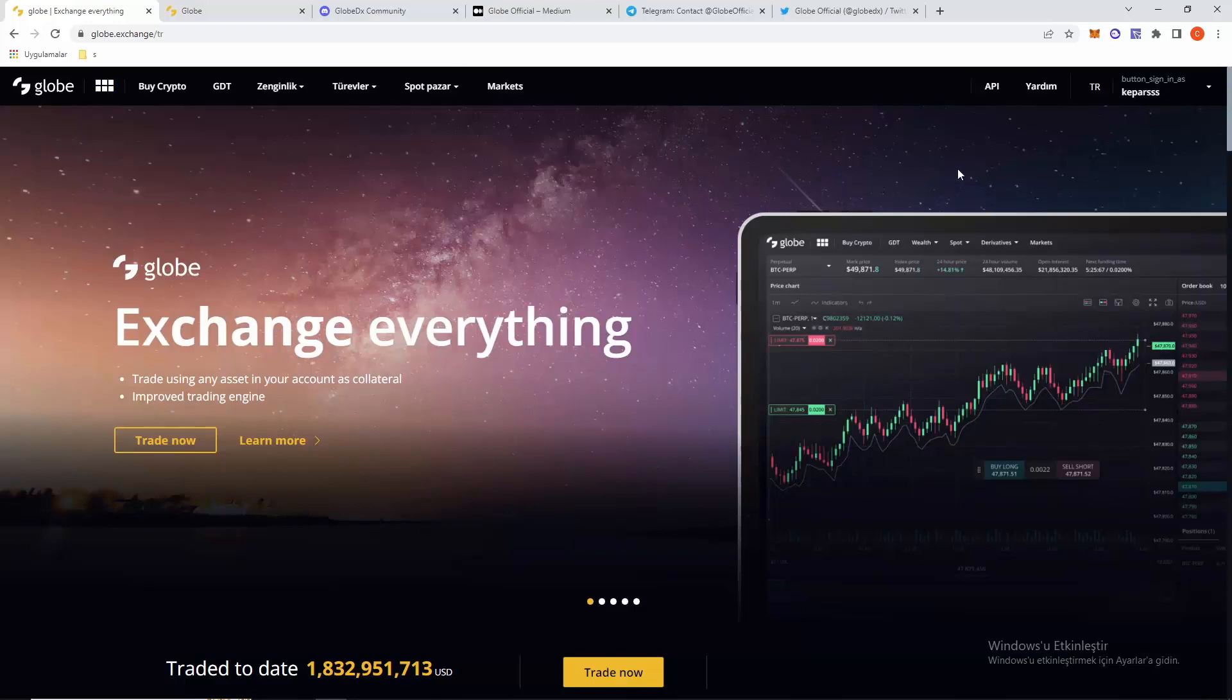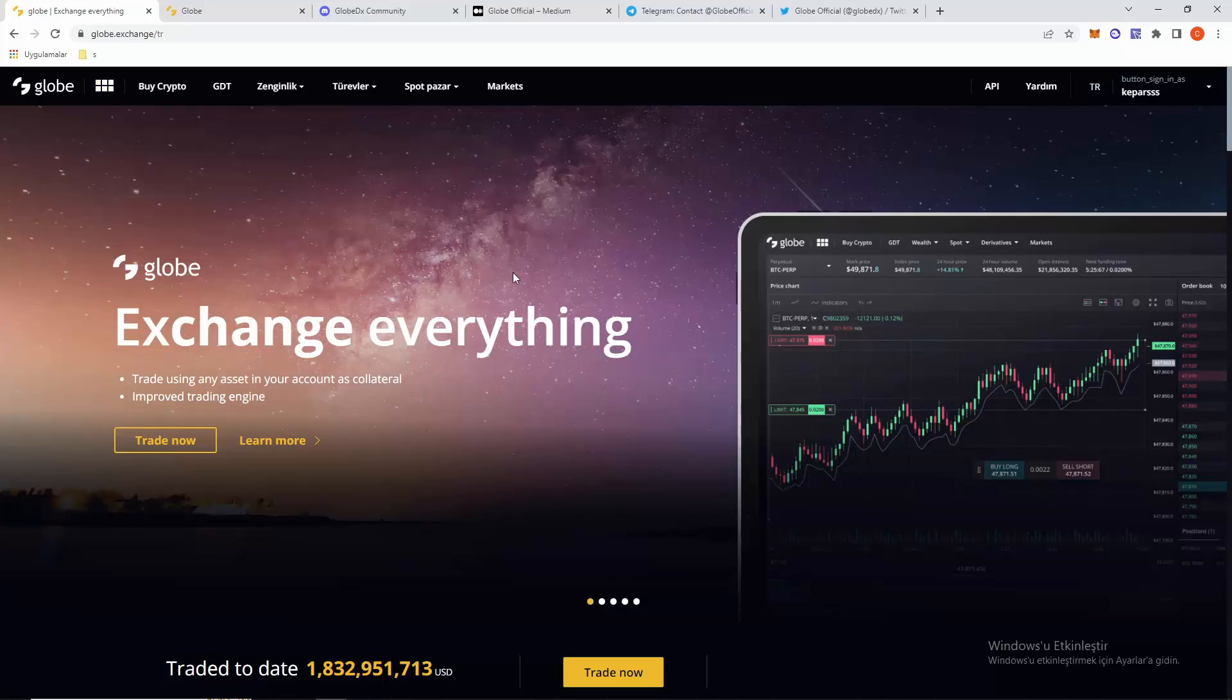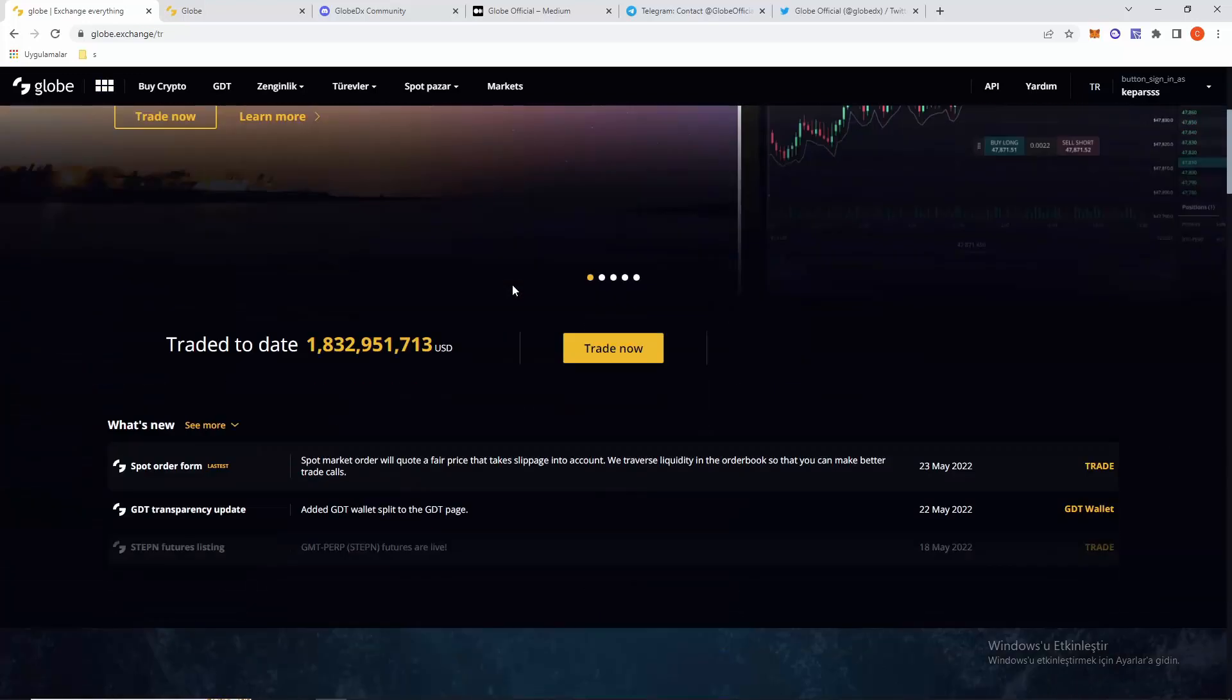Hello guys, welcome to a new video. We are on globe.exchange, this is the site we will take a look at. First, exchange everything on this site. Traded to date over 1.8 billion USD. You can see it here. If we click trade now...